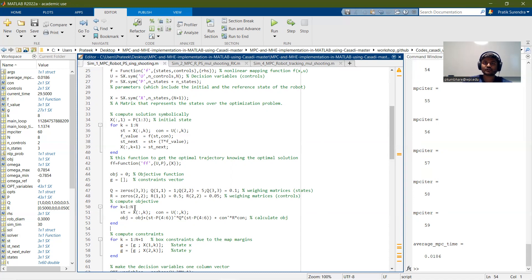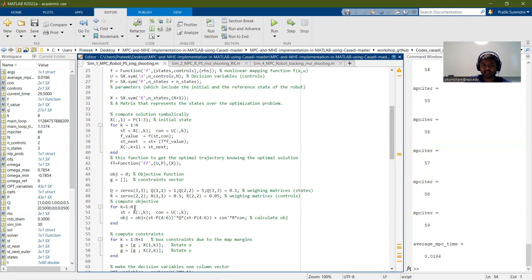We solve this optimization problem and get the set of control inputs. We apply the first control input and get the predicted state, then solve the optimization problem again when we reach the next state. This is how model predictive control works — this strategy is called the moving horizon or receding horizon strategy.